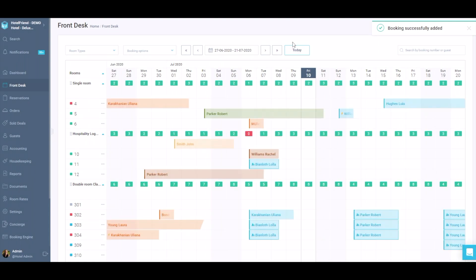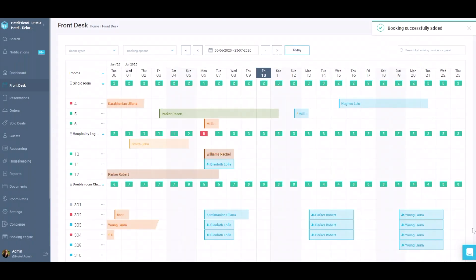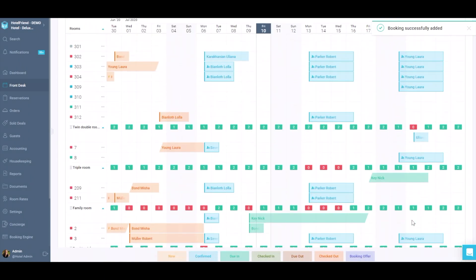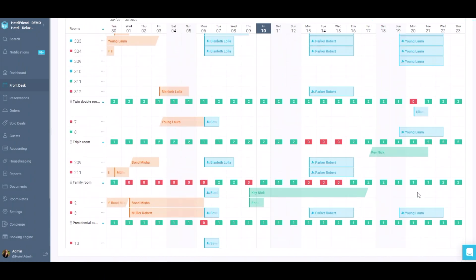Go to the Front Desk or to the Groups tab in the Reservations module and check the data.